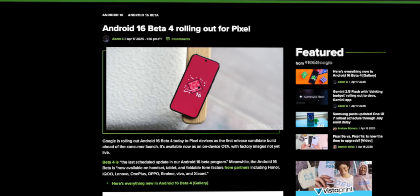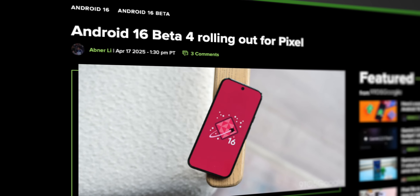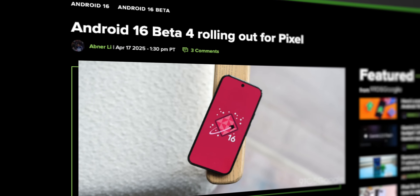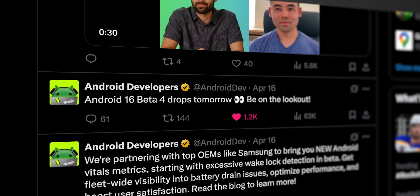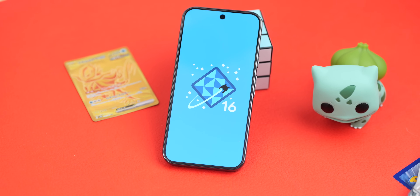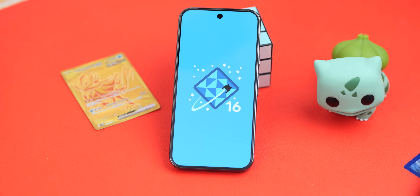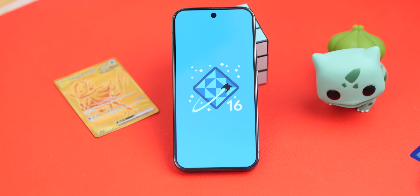Well my friends, the time is here as Google just dropped the next part of Android 16 with Beta 4 officially rolling out today, right on time after that little teaser the Android developer Twitter account gave us the other day. At this point, we are as close as ever to the final release and there is a decent bit to talk about. Let me give you a full, complete rundown on what Beta 4 is all about and discuss what it means as we head towards the public final release.